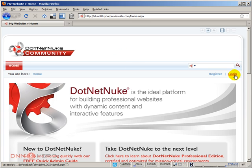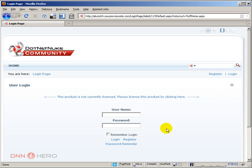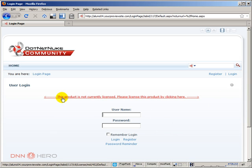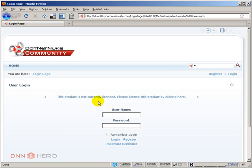If we click Login, you see this is the Dynamic Login module. As you can see, the product is not currently licensed, that's fine. This is just a demo. Just for your information, this site is DotNetNuke 5.6.1, which is the most recent version at this point in time.